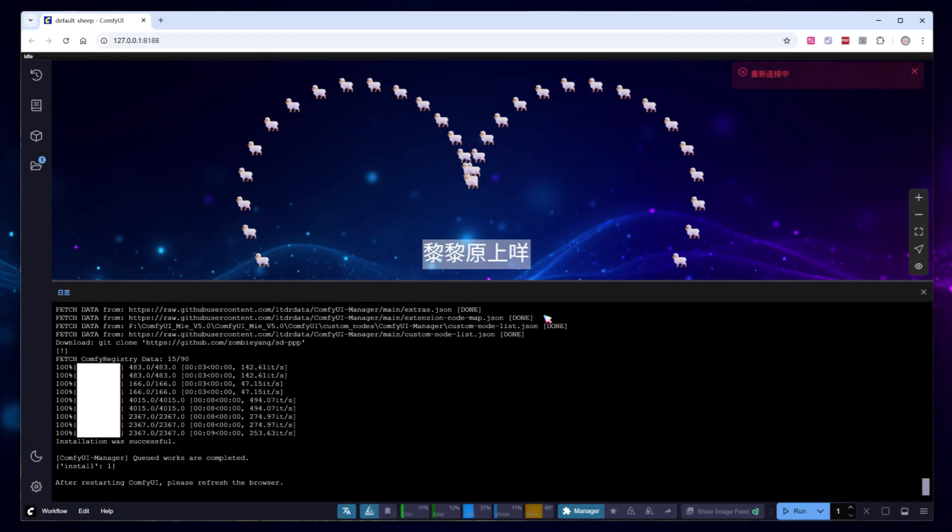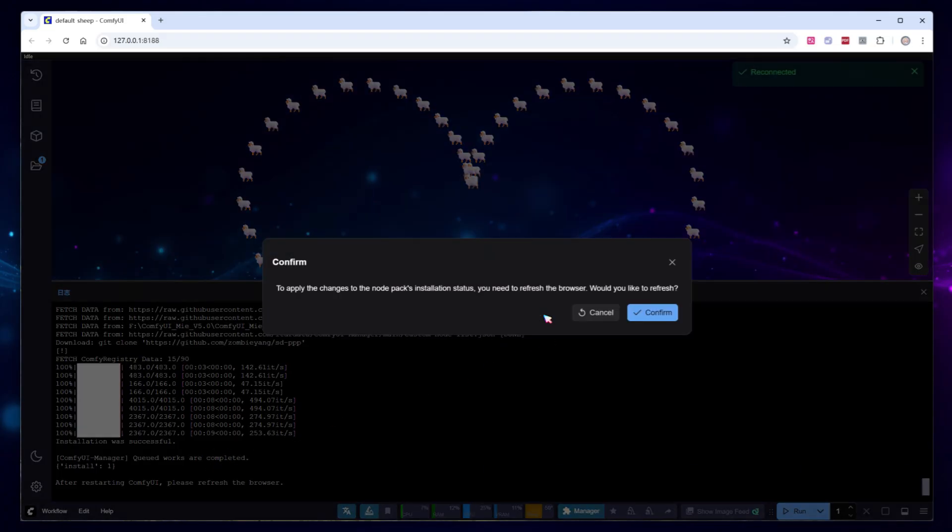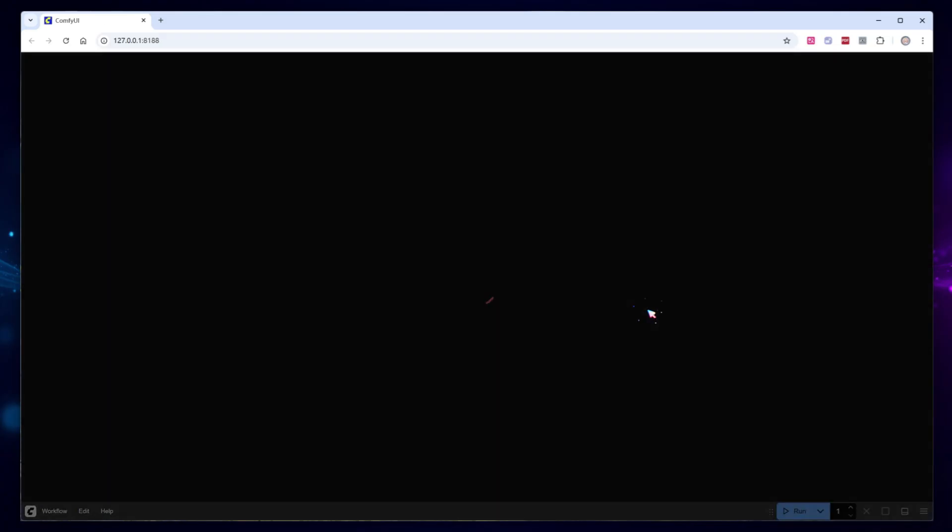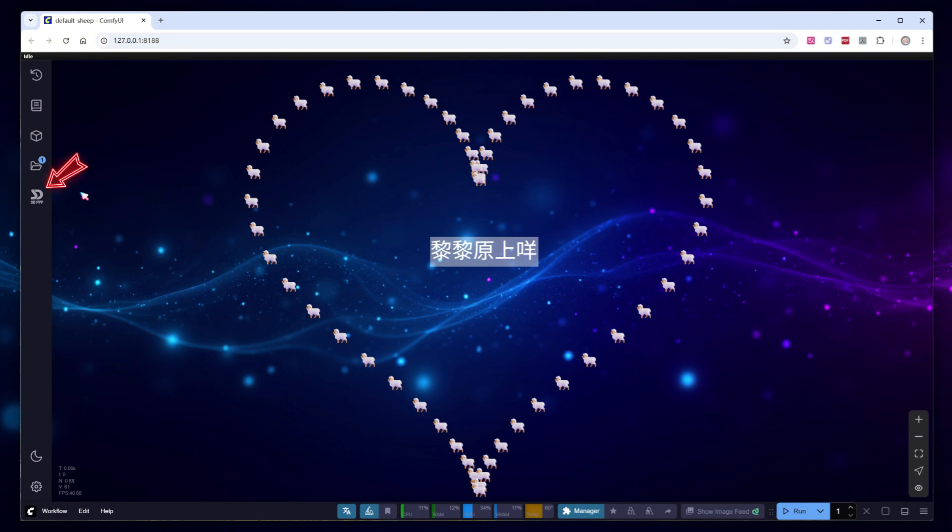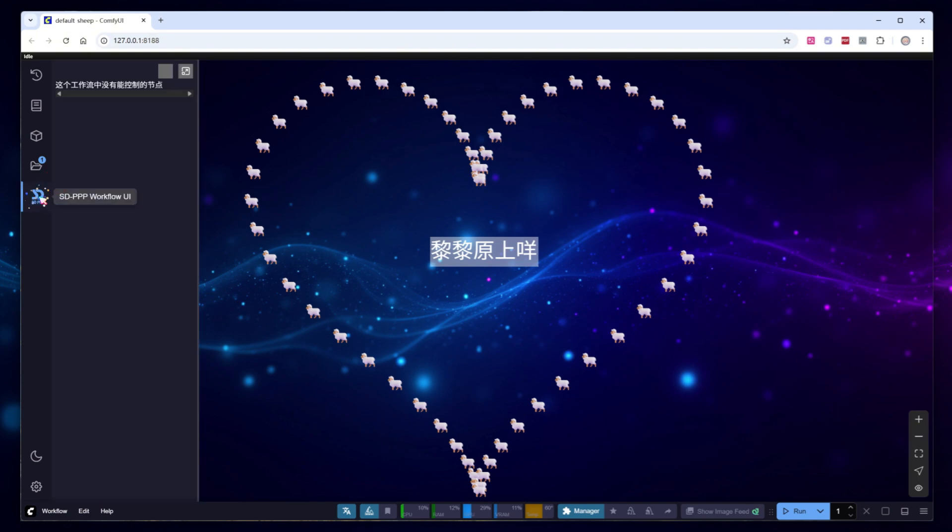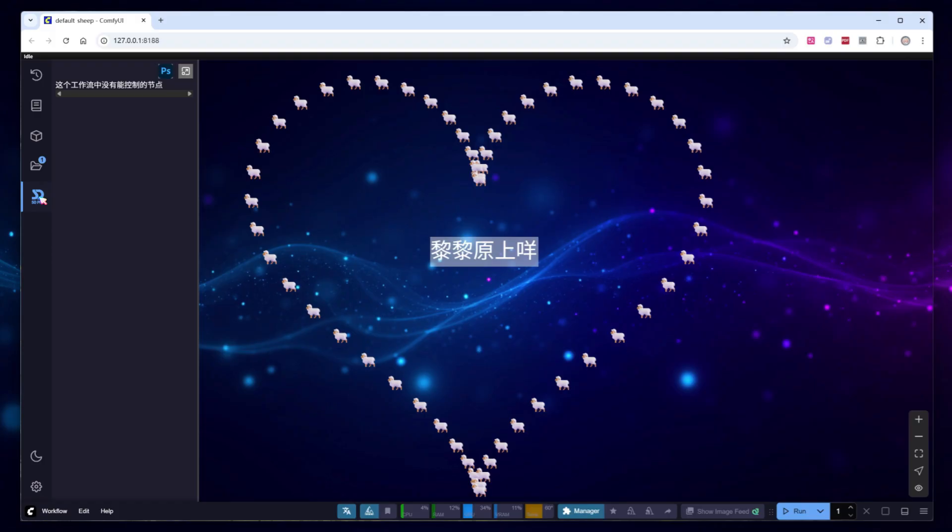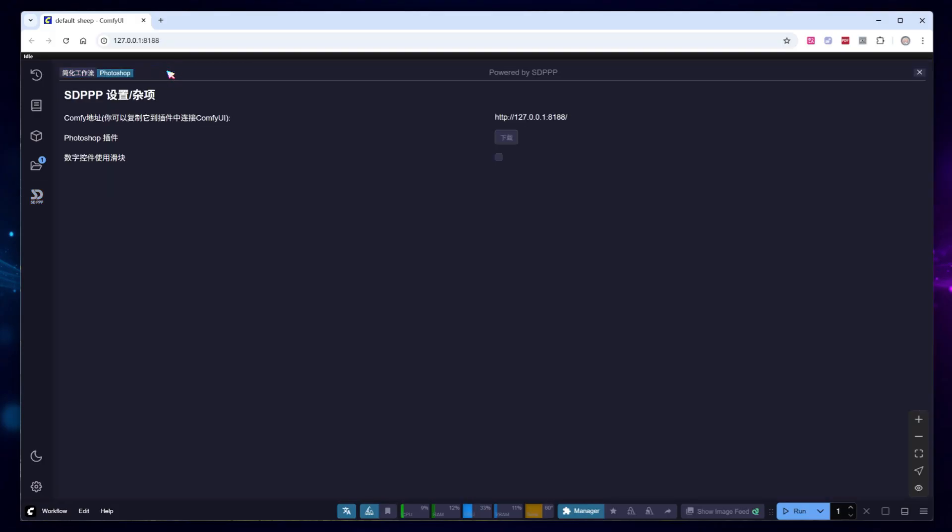Once installation is complete, restart ComfyUI. In the sidebar, below the workflow icon, a new SDPPP icon will appear. Clicking it will show a message like, this workflow doesn't have any controllable nodes, because you currently have an empty workflow open. To get started, click the Photoshop icon to check out the plugin settings.